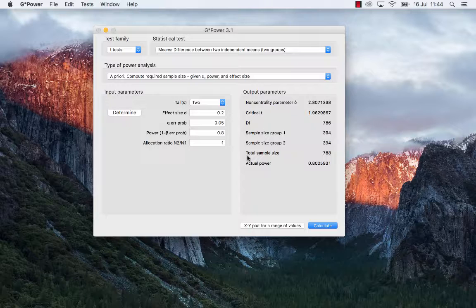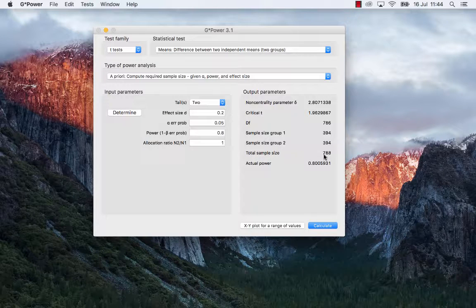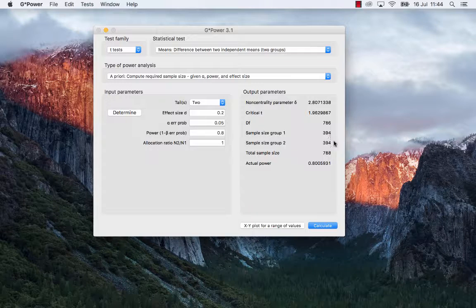Now here, the G*Power tells you that the total sample size is 788 and that's 394 participants per group.